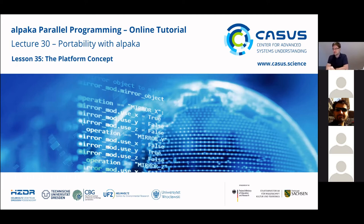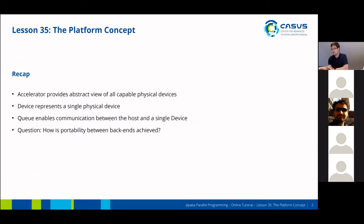Now we're going to discuss the platform concept. We've talked about accelerators, we've talked about devices and we've talked about queues. Now this is more of a meta question: how is the portability between backends achieved?